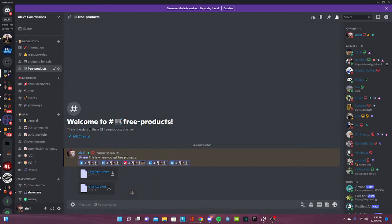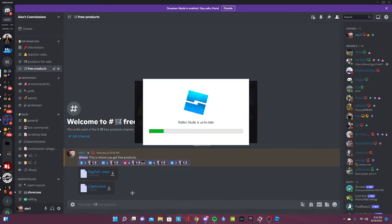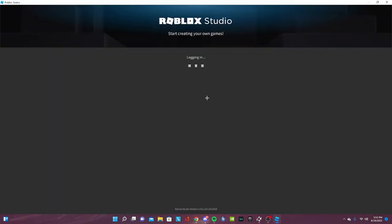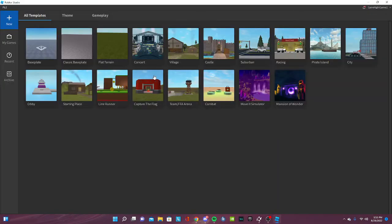If you don't have it already, install Roblox Studio. It should pop up like this, and just select it.